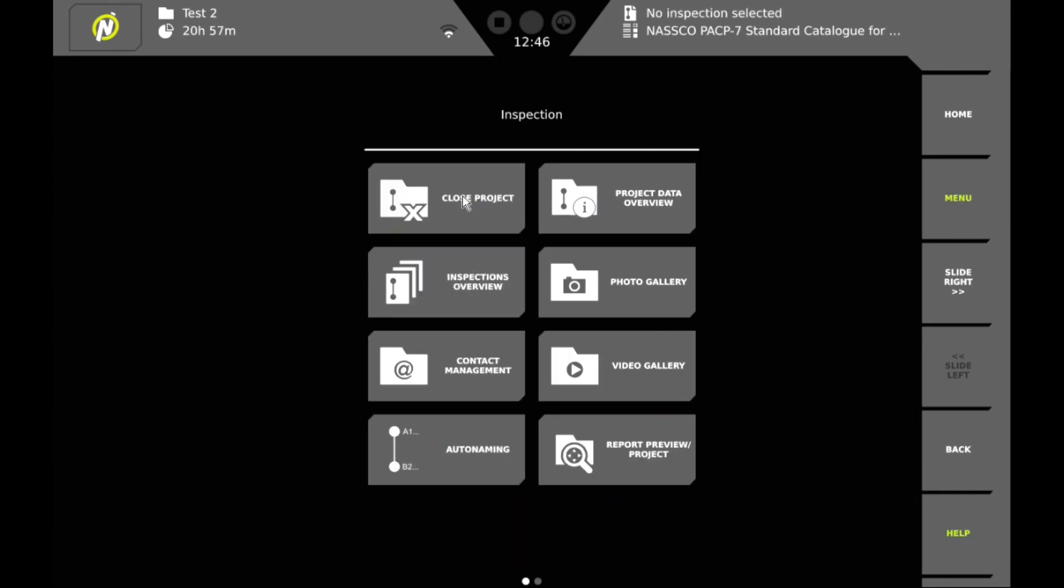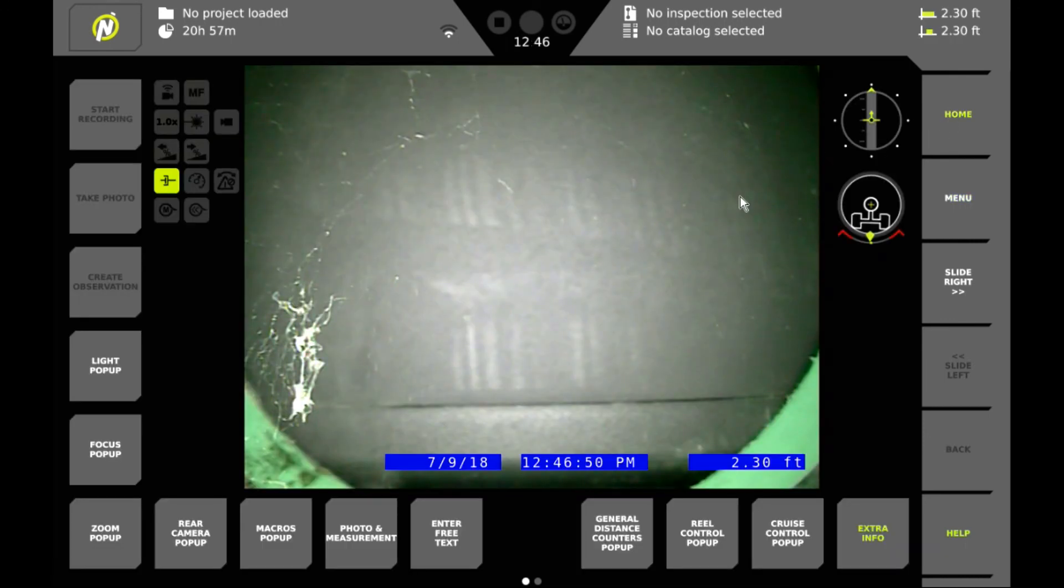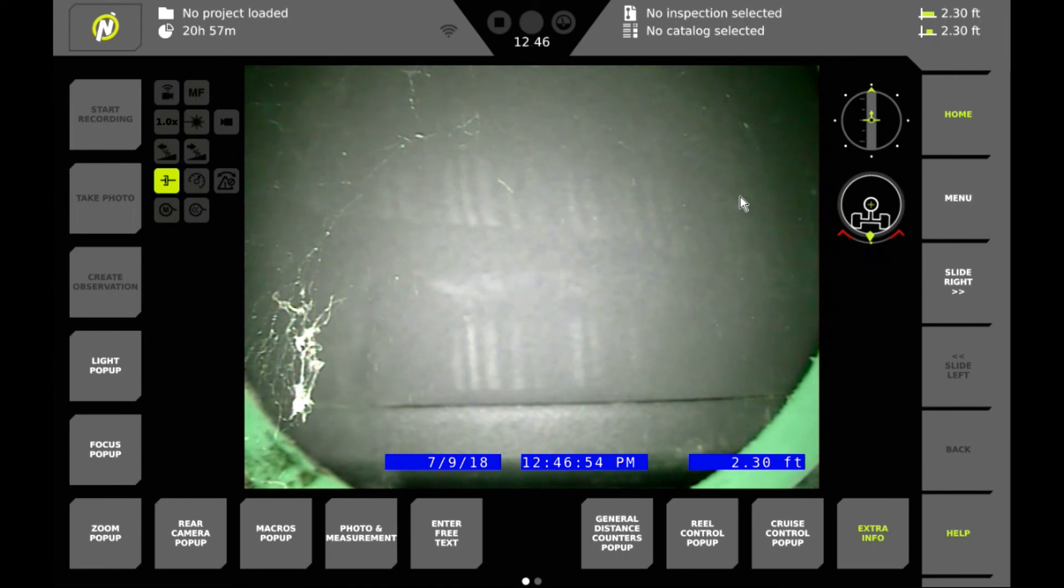Close the inspection. Close the project. And we're done. We'll go back to the home. Hope you found this helpful. And stay tuned for creating reports from this project.